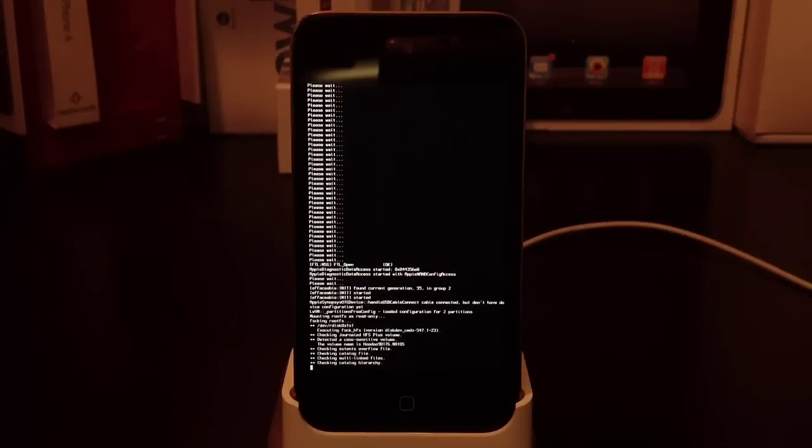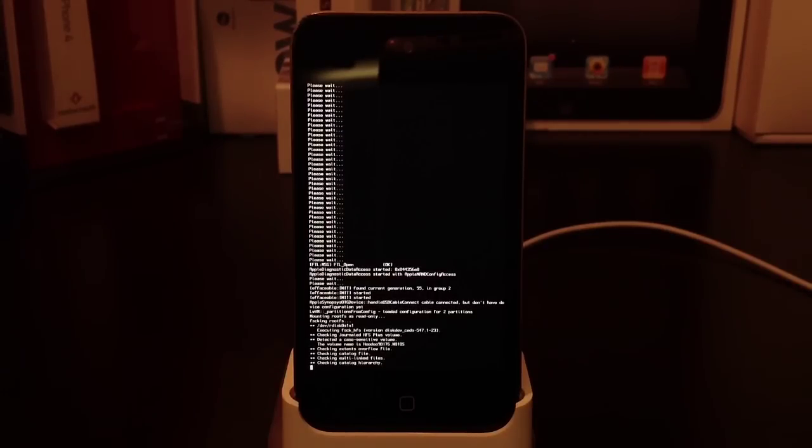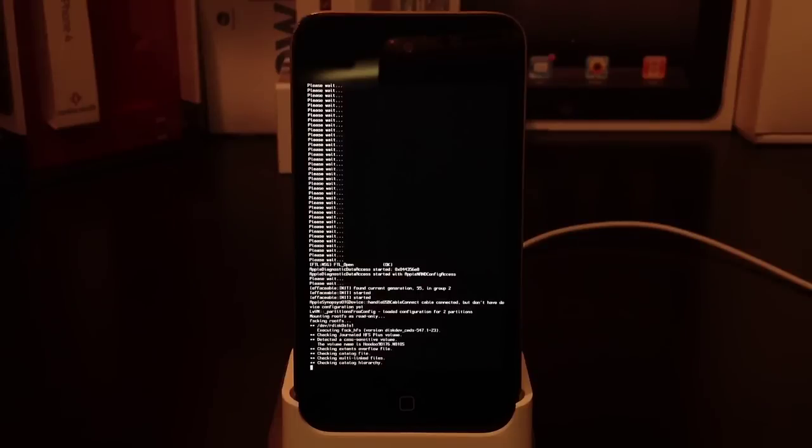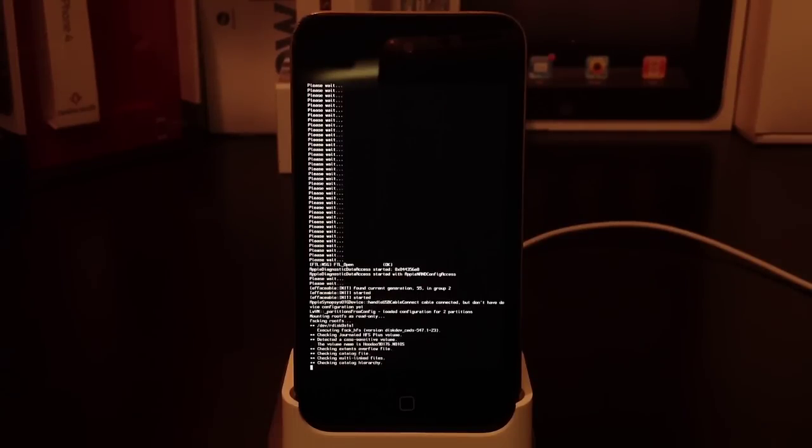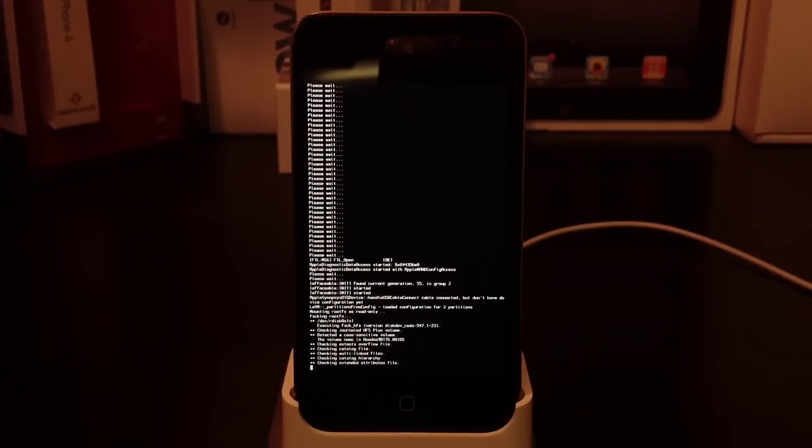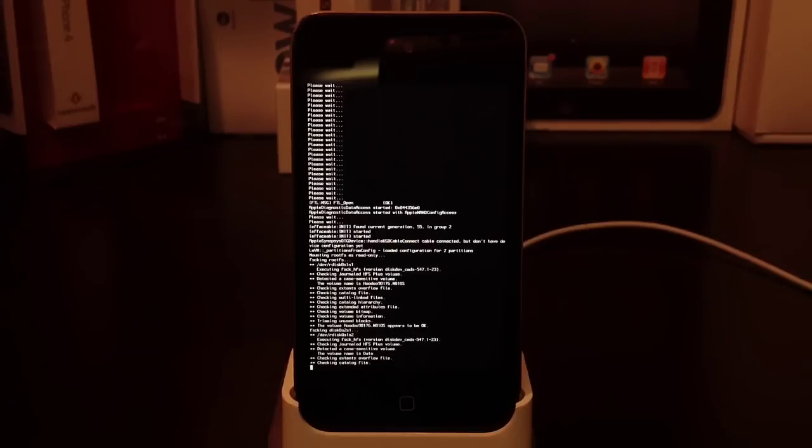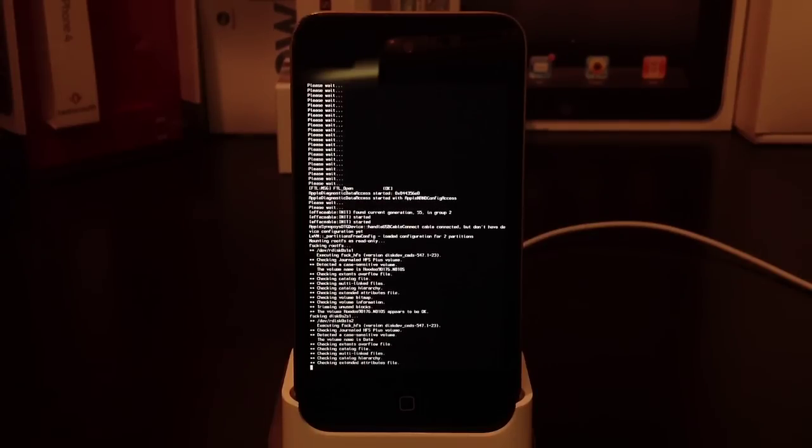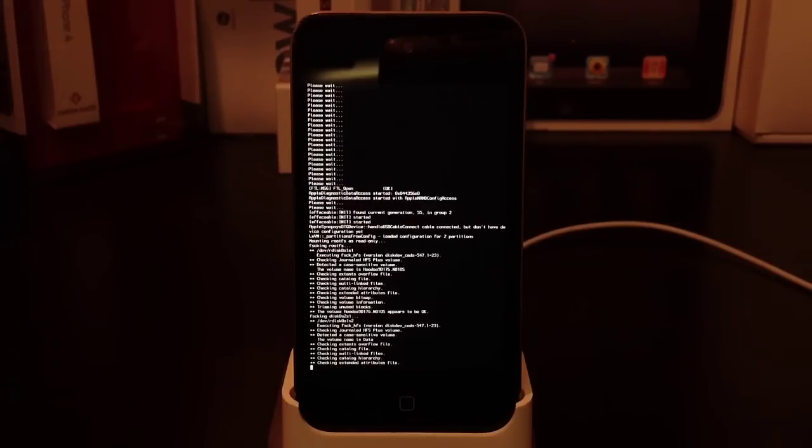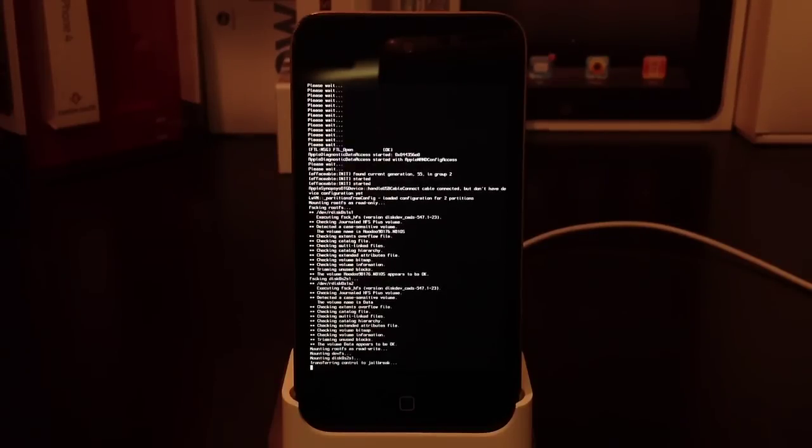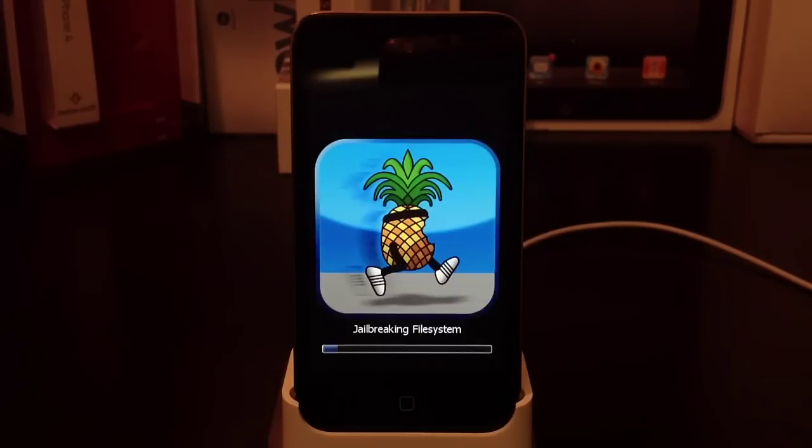Again, this is a tethered jailbreak, which means each time you reboot your device, you'll have to do a tethered boot. I'll show this process towards the end of the video.